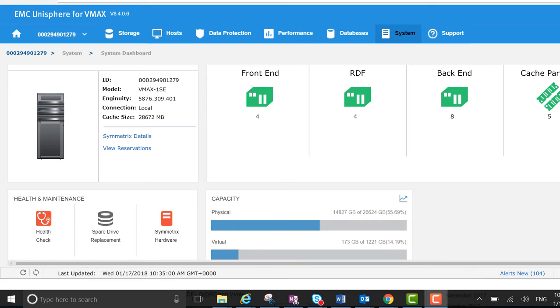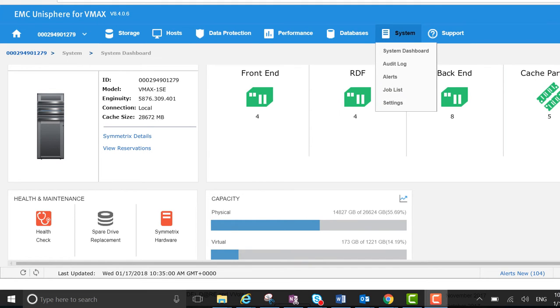This is under the system dashboard. The drill down from array to system to system dashboard you can find here. So let's go to the health check.